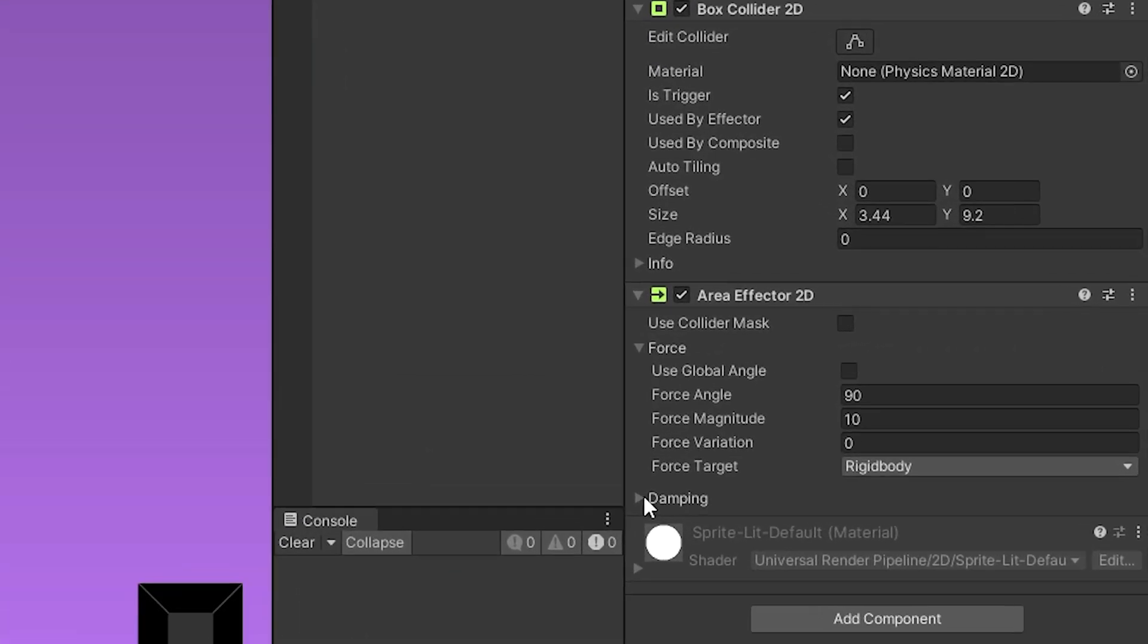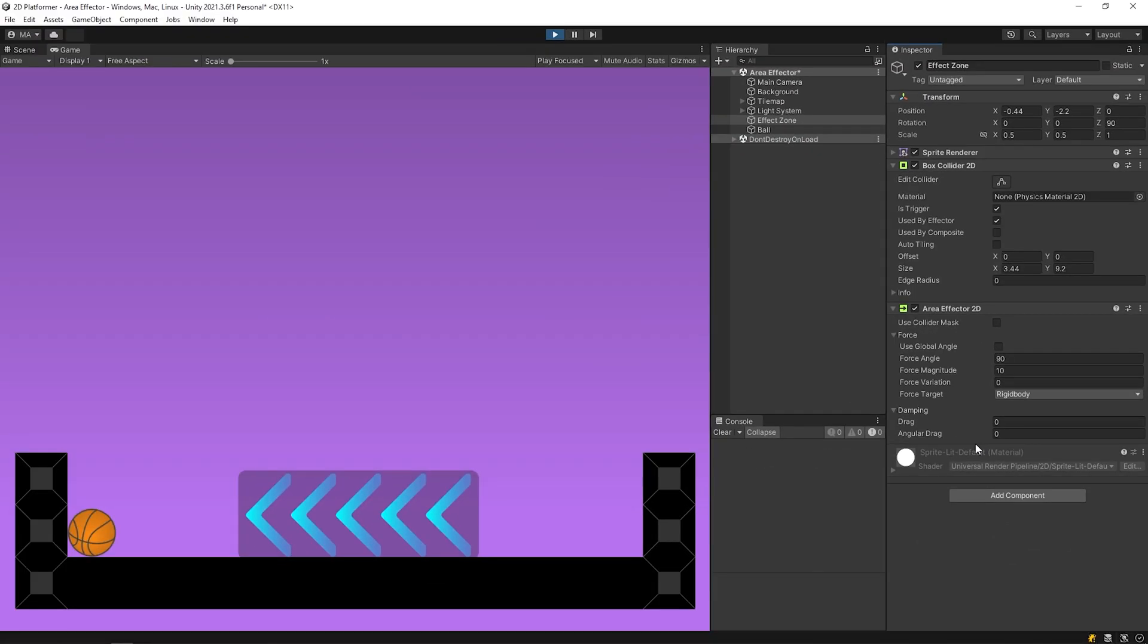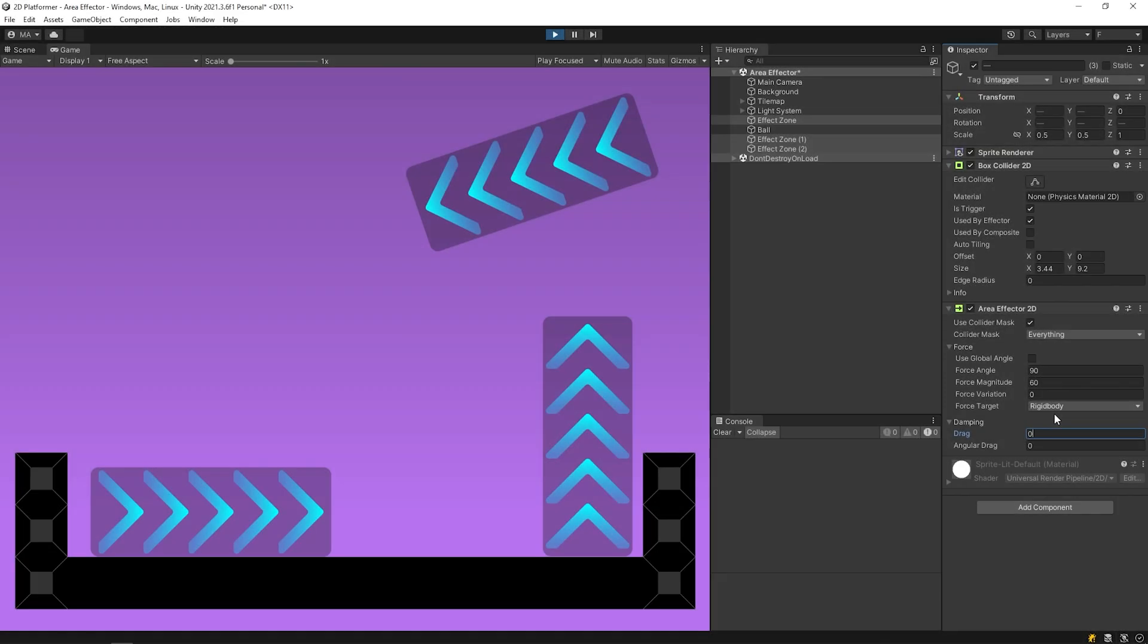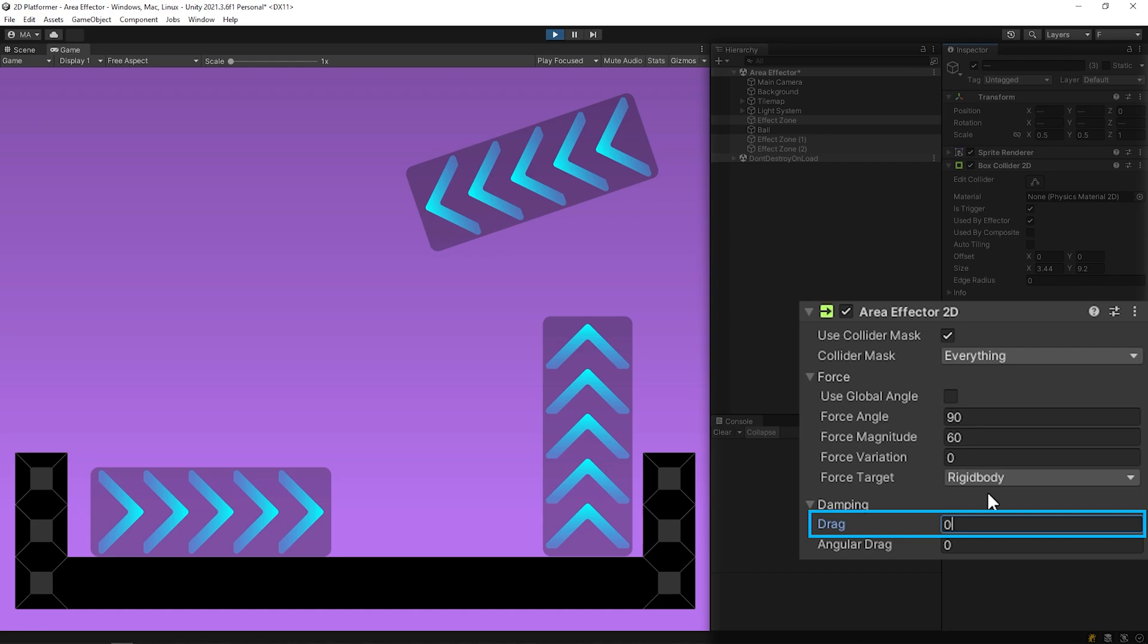Let's get to know drag and angular drag. I want to show this with example. I duplicated the effect zone object. All three objects are selected. And drag values are 0. I released the ball from the starting position with the space bar. As you can see, the effect area couldn't hold the ball.